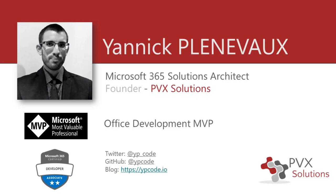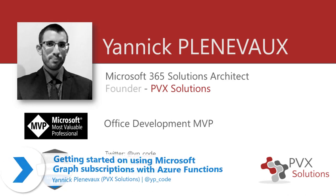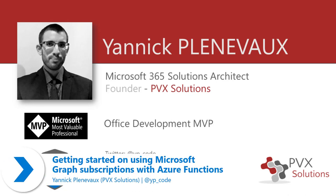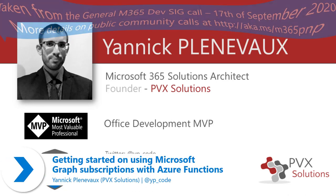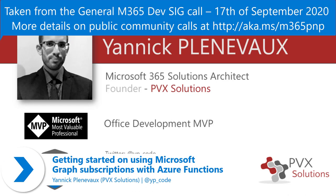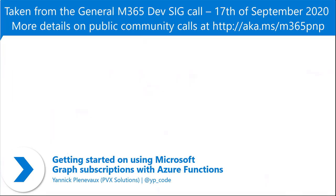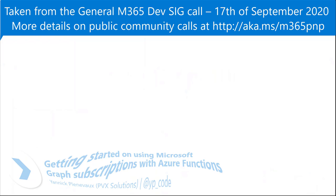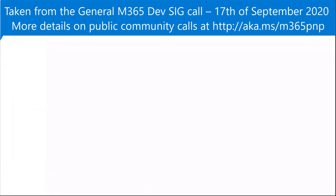My name is Yannick Plainvo. I'm a Solution Architect working with Microsoft 365. I am an Office Development MVP and you can reach me through the information that you can see here. So today we are going to talk about Microsoft Graph subscriptions and how to get started with them with Azure Functions.